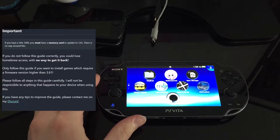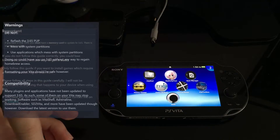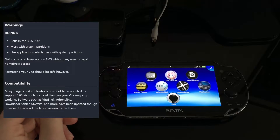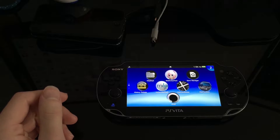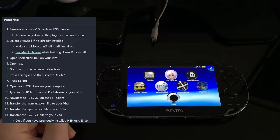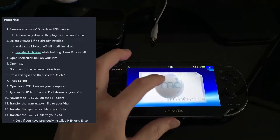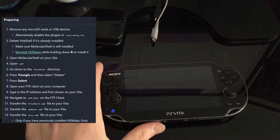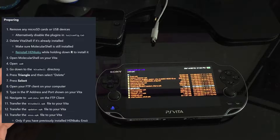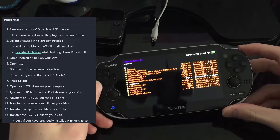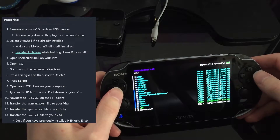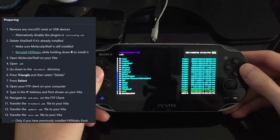As you can see my Vita is obviously hacked. This tutorial is mainly going to be for people who already know what HENkaku is — the Vita jailbreak and all of that. If you don't know what that is, this might still be a fun video to watch, though you may not understand everything.